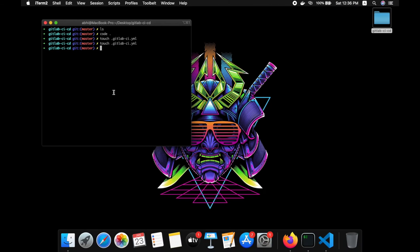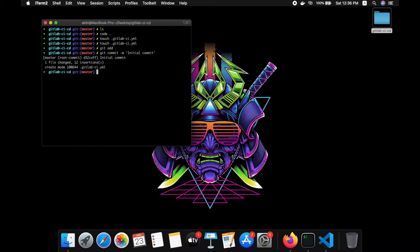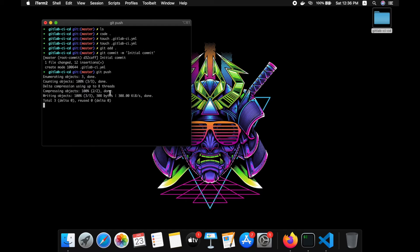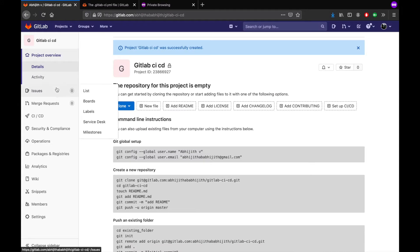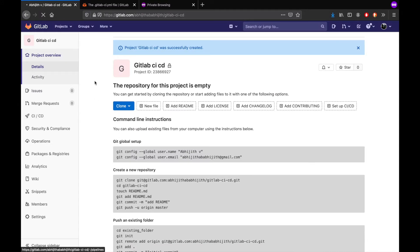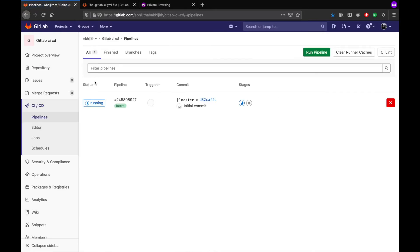Now let's commit this code and do a git push. You can see the pipeline here on the CI/CD tab — the pipeline will start running automatically.